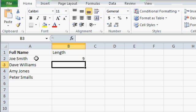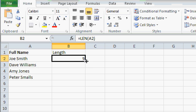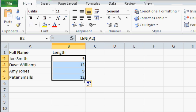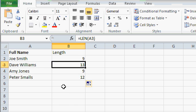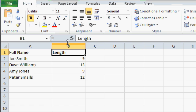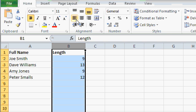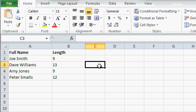So Joe Smith, with a space in the middle, is exactly nine characters long. If I autofill this down, I can see Dave Williams is exactly 13 characters long. I'll format this a little bit, make it look pretty. There we go. So there's the length of each string.